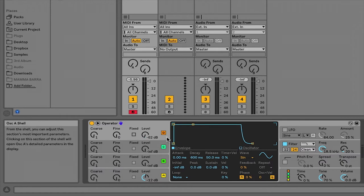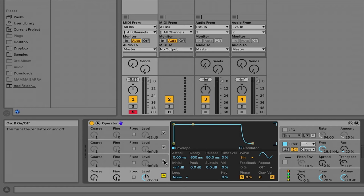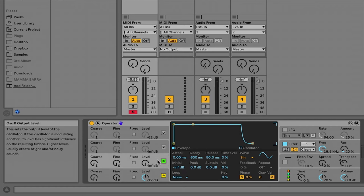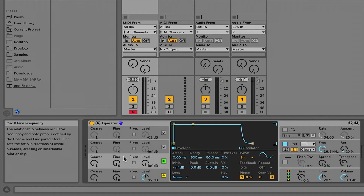You can turn all of these on and off by clicking their associated letters over here. So if you only want to be using A and B, you can turn C and D off and they won't be taking up CPU power or being involved in any of the modulation.